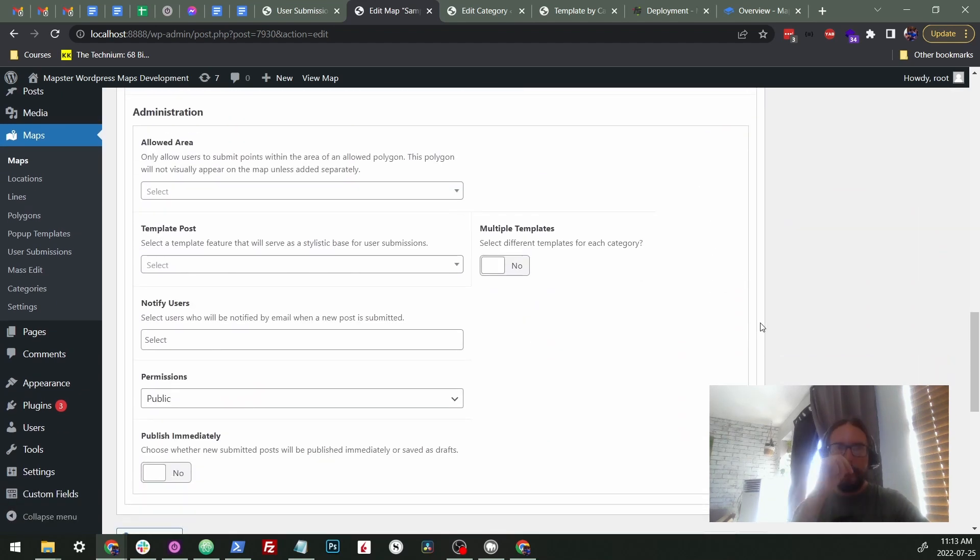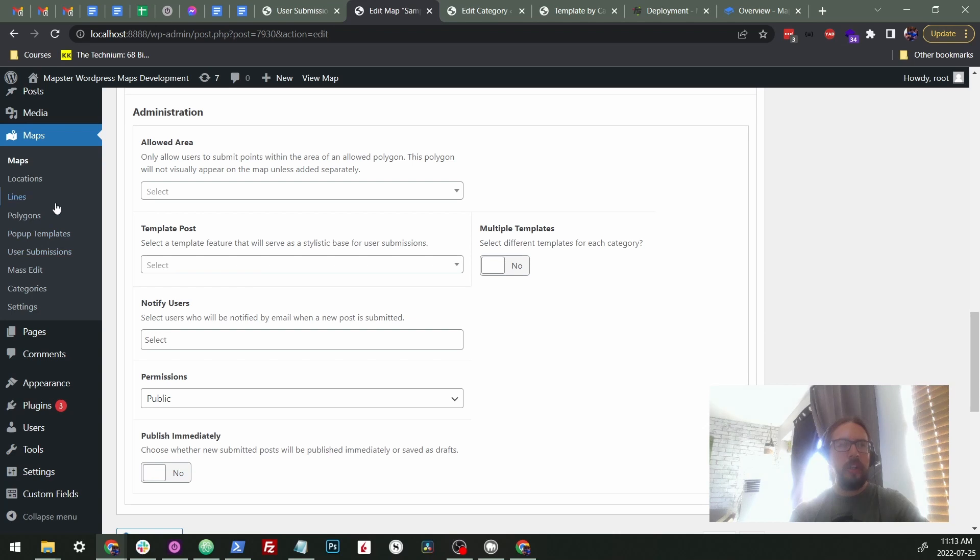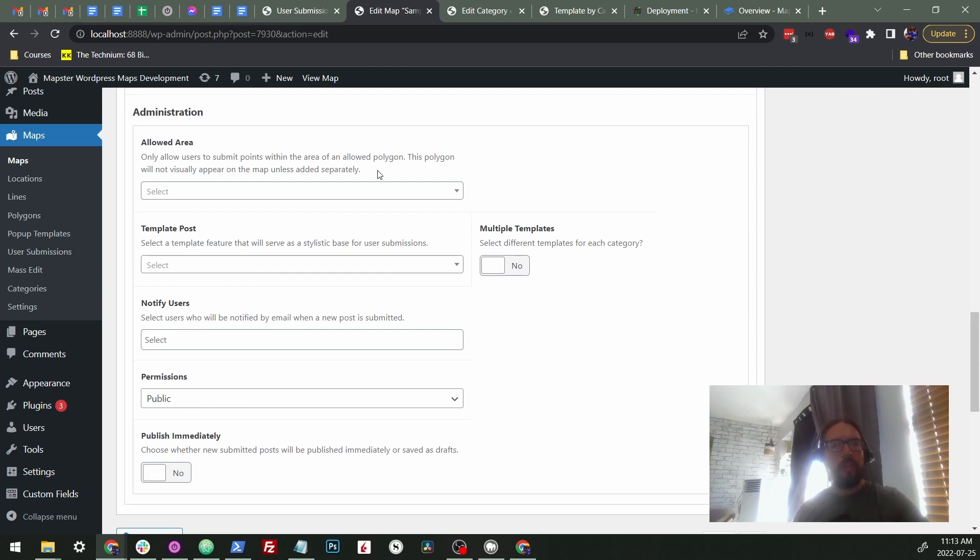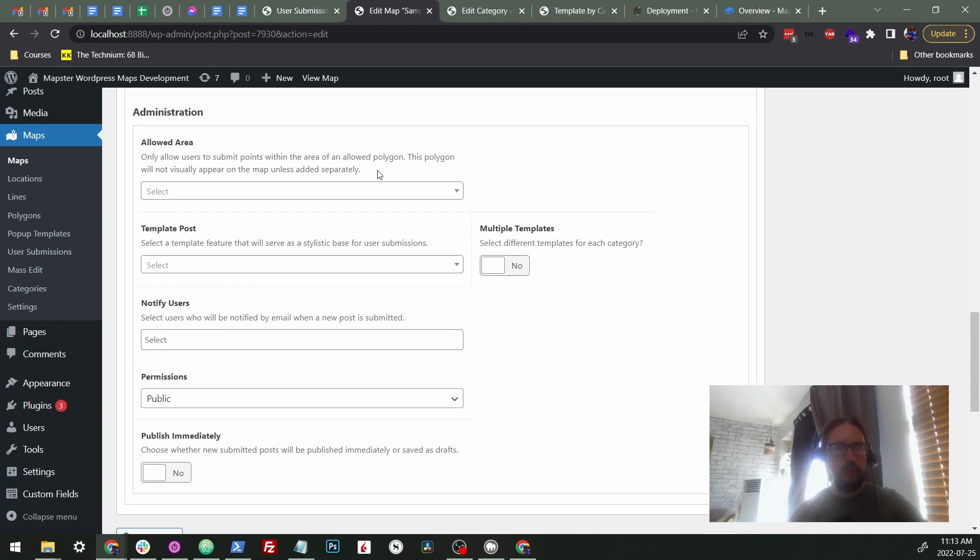Now to go into the admin section, there's a couple of cool options here. One is an allowed area. So this will allow you to use a polygon that you've created separately in maps to WordPress maps as like a restricted area. So that's the only place that the users will be able to submit points onto. Otherwise, they'll be given an error message that says like your point is outside the allowed area. Please try again. So this can keep it restricted. So you don't have people submitting points everywhere.